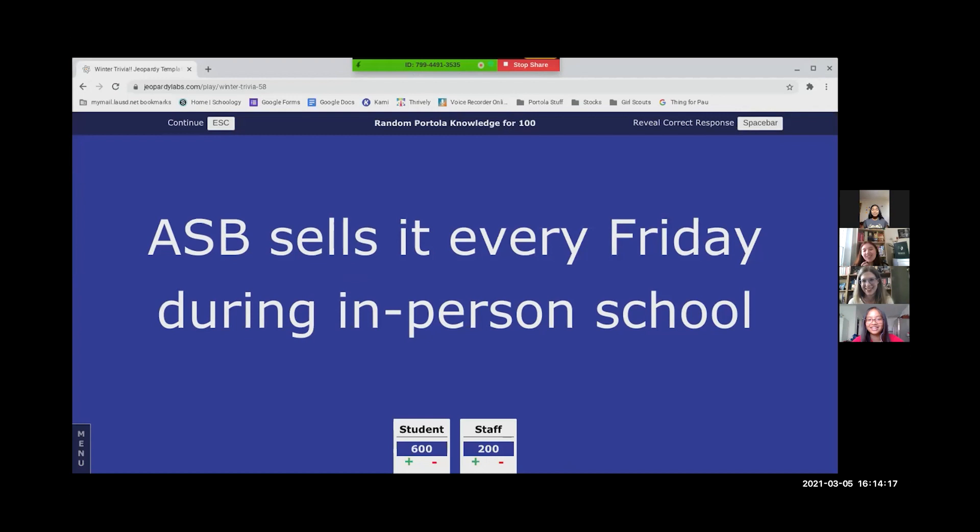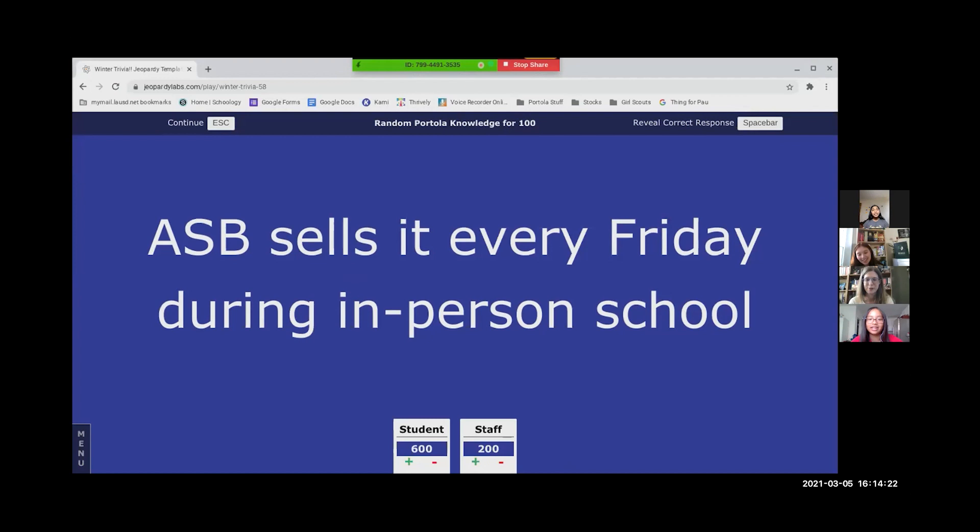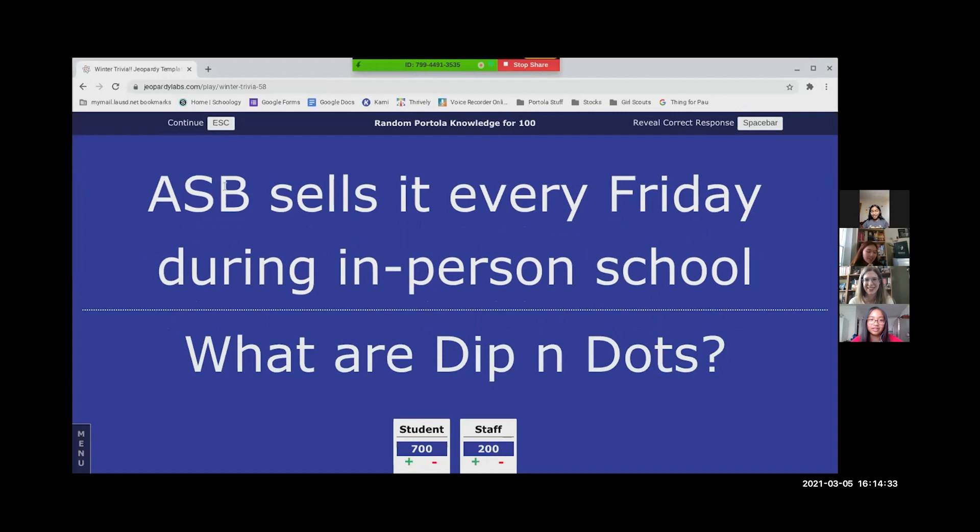The only time on campus my sister was here and when I took the tour. Kayla, I know the answer. What are dipping dots? What are dipping dots is the correct answer. You missed out. I am sorry. I don't know if they did that when my sister was there. They're so good.